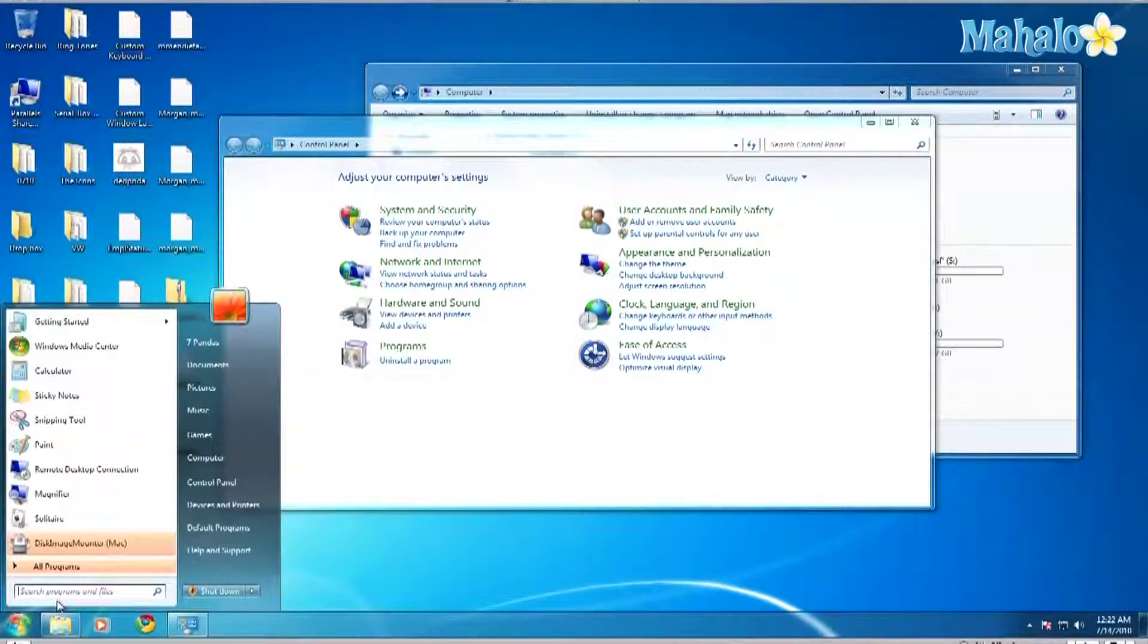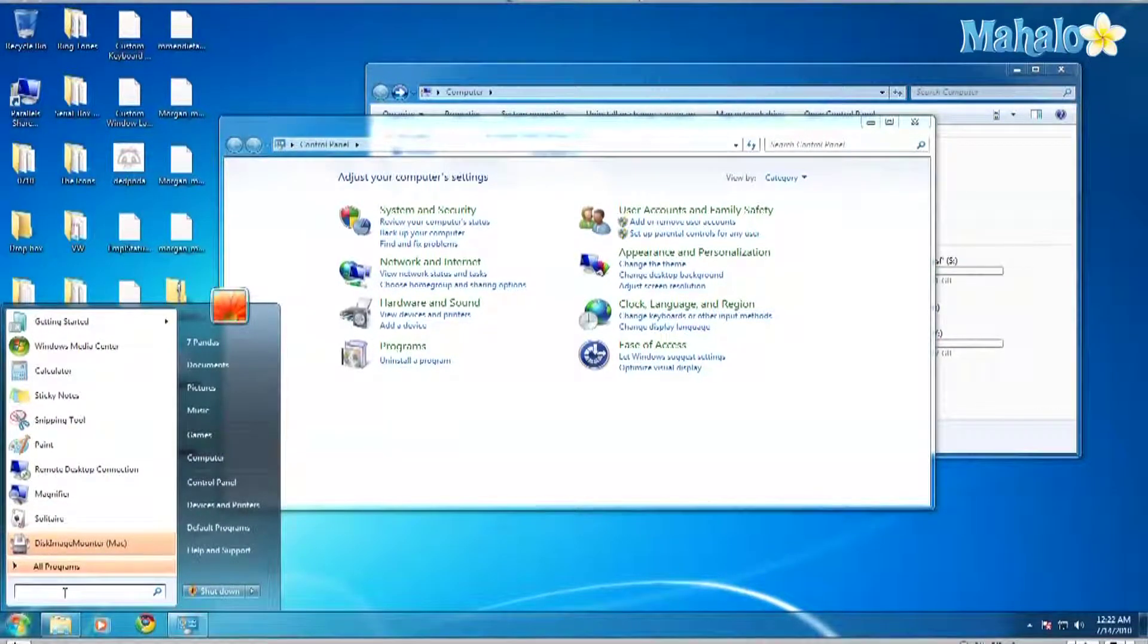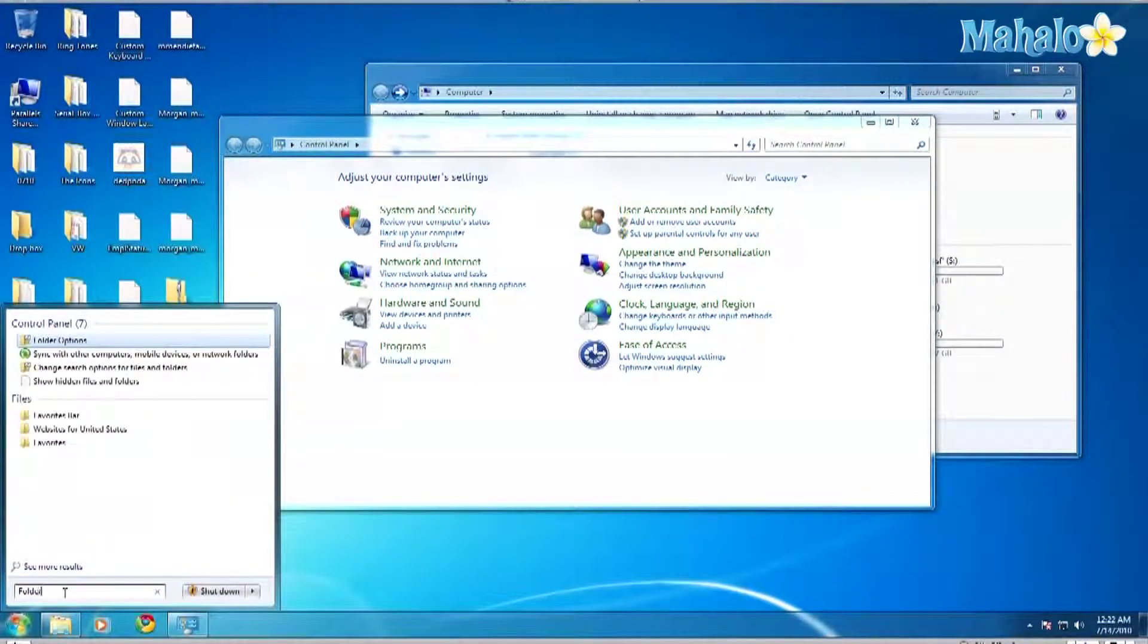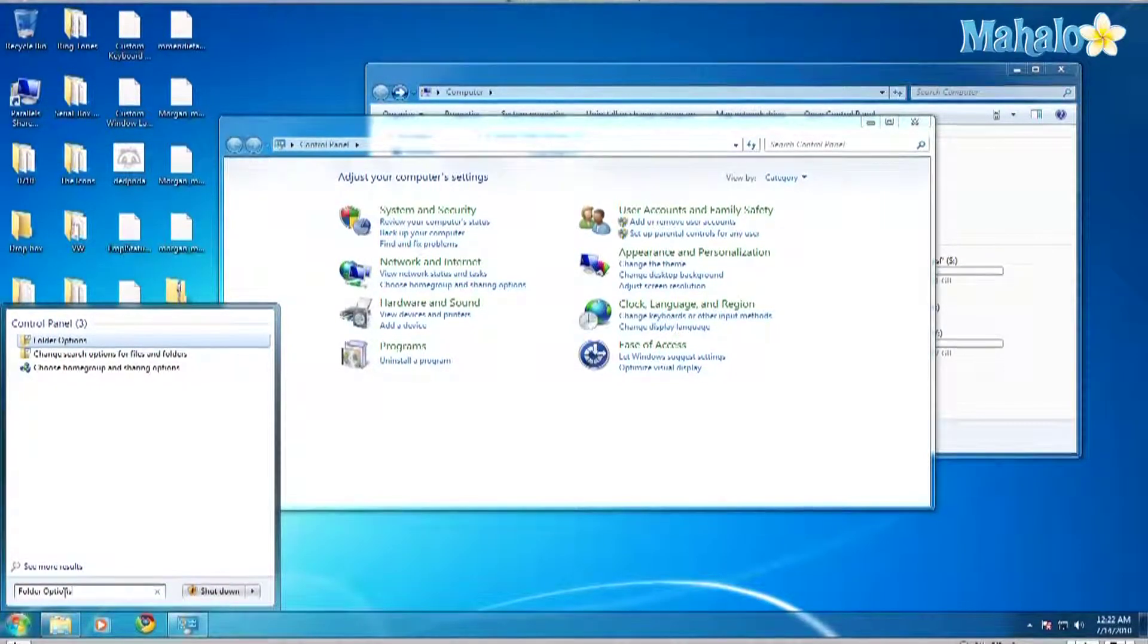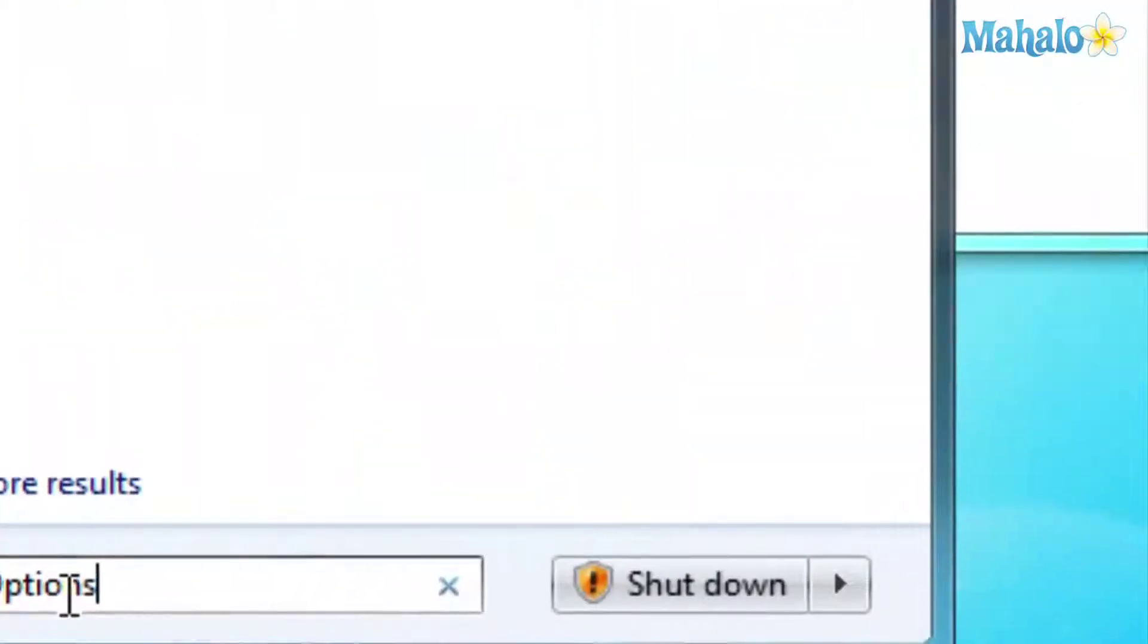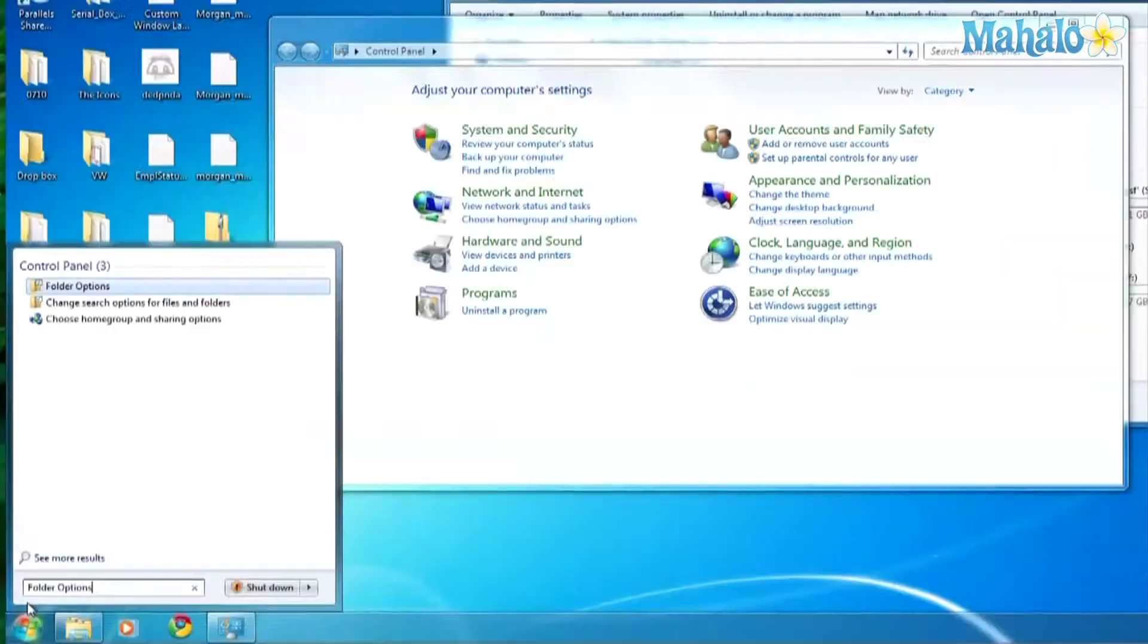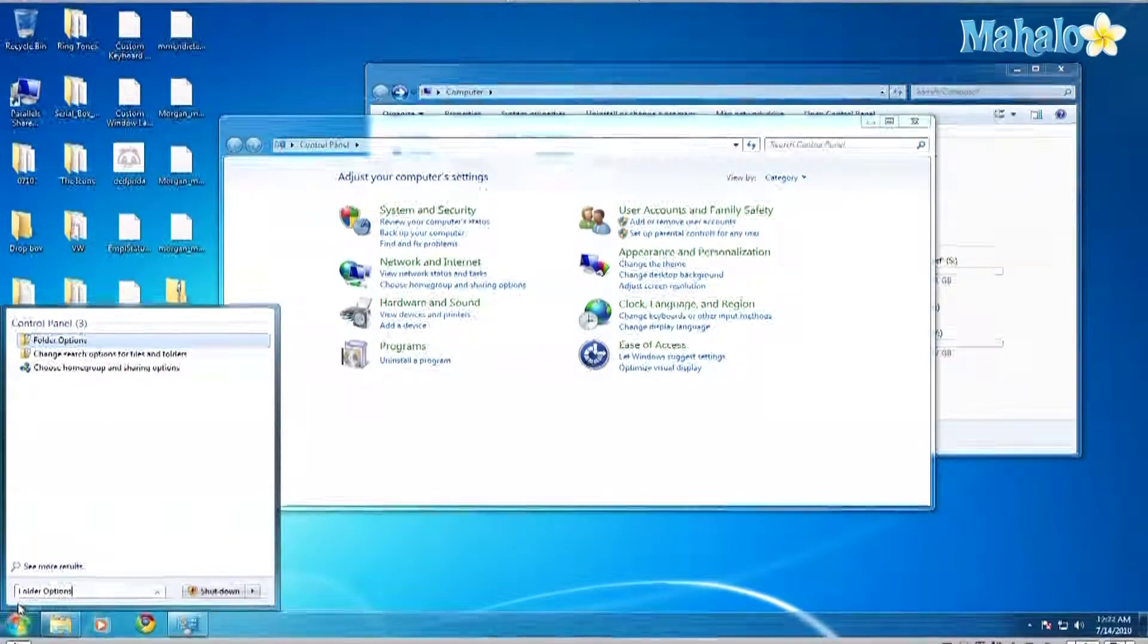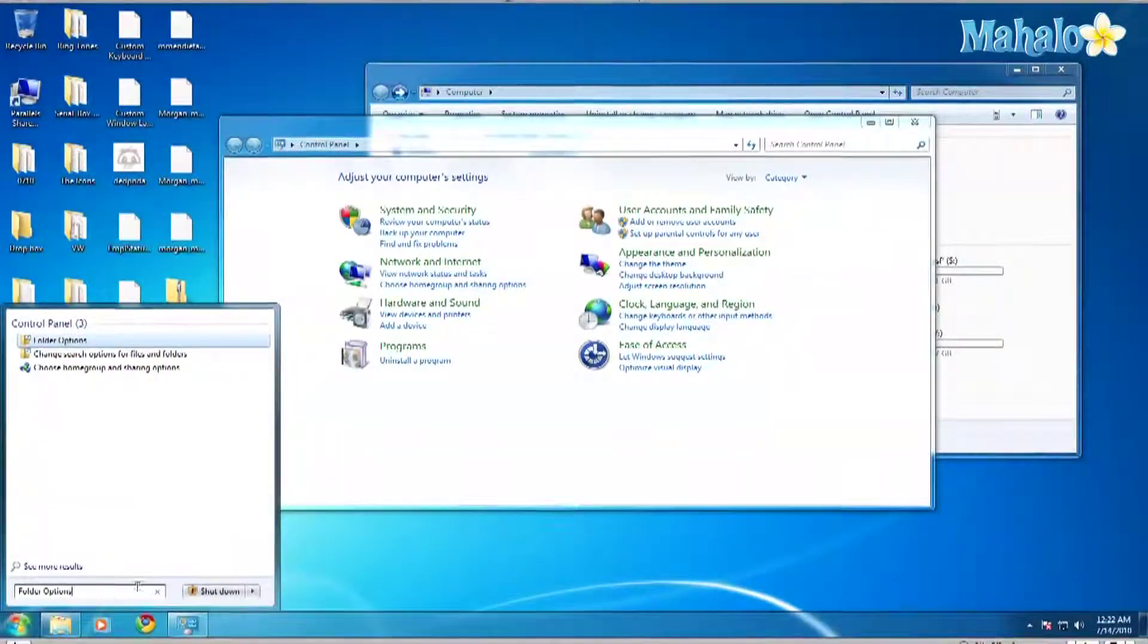So first thing you do is go to the Start menu, and in the dialog box type in Folder Options, then click Enter. And you get this window here.